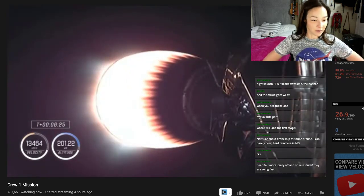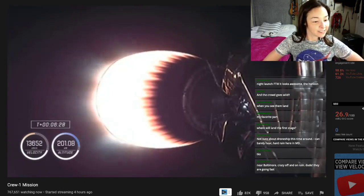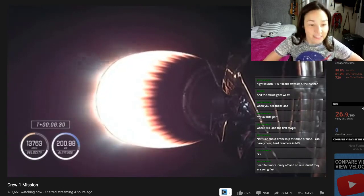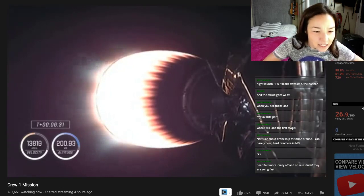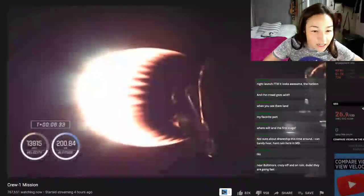Trajectory still nominal. Come on. Bring it back down to Earth. Crazy off and on rain. Dude, they're going fast. You can see on the indicator altitude, 201 kilometers.